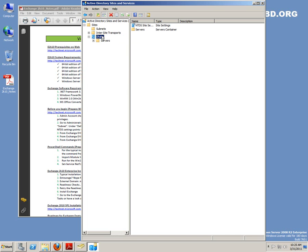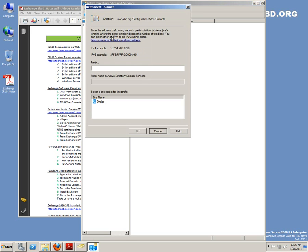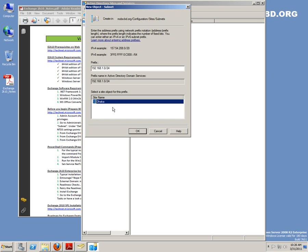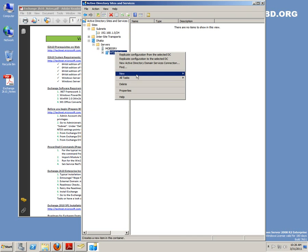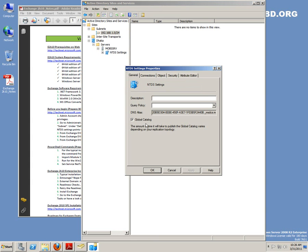This is our capital of Bangladesh. Now we can change the site name and add a new subnet: 192.168.1.0/24 — that's our prefix, assigned to Dhaka. One other thing that we need to go through is NTTS — check the properties to confirm it's the global catalog server.